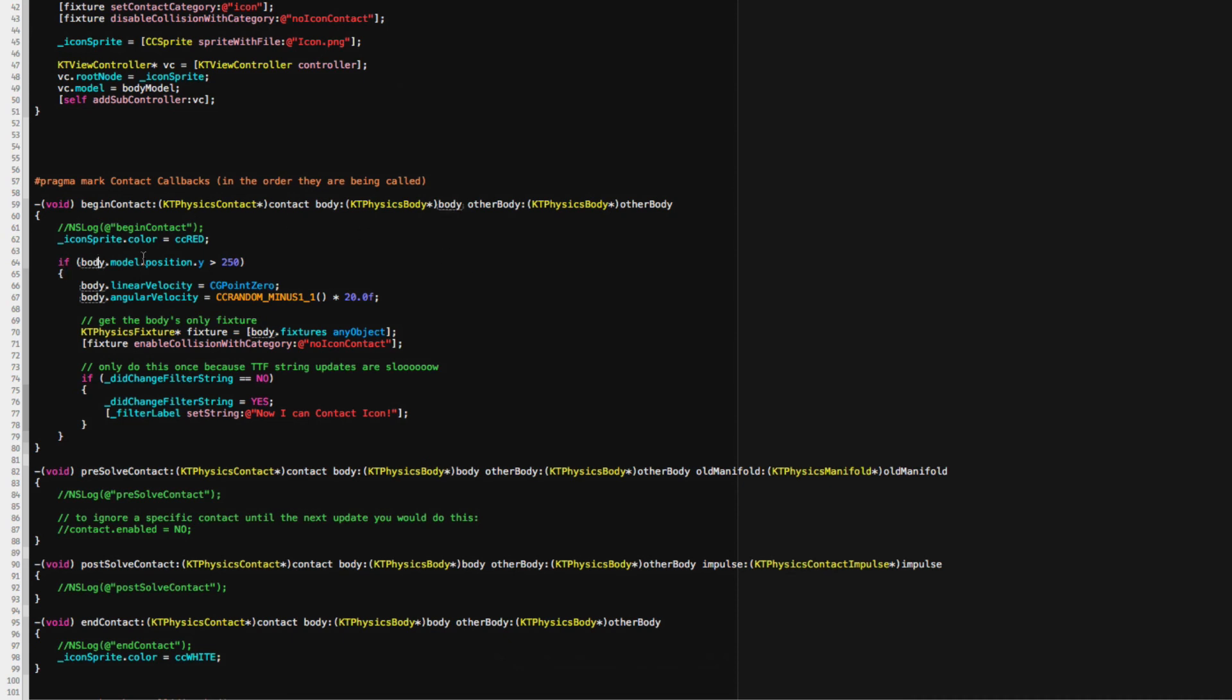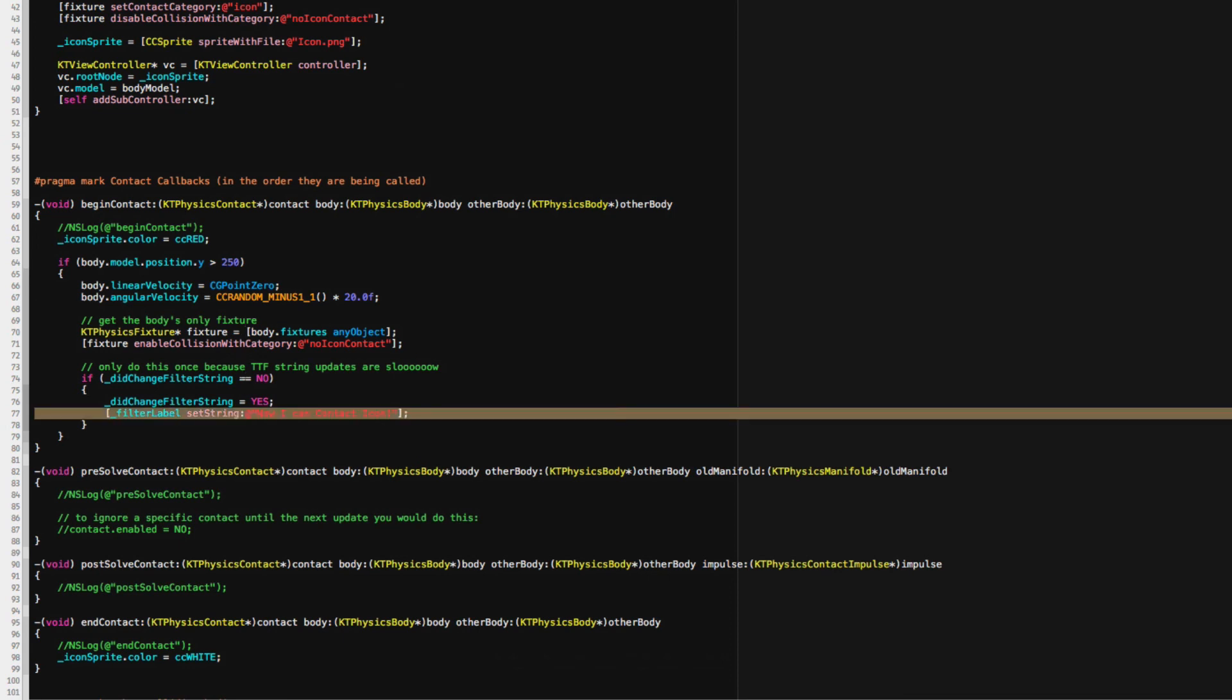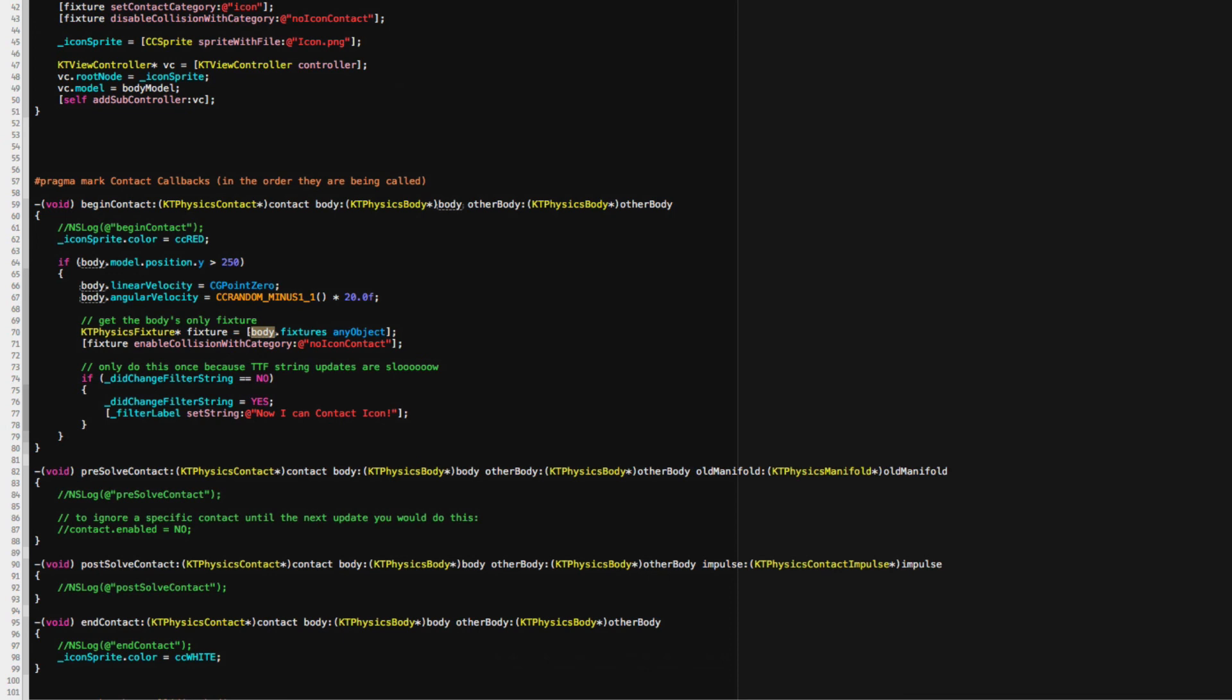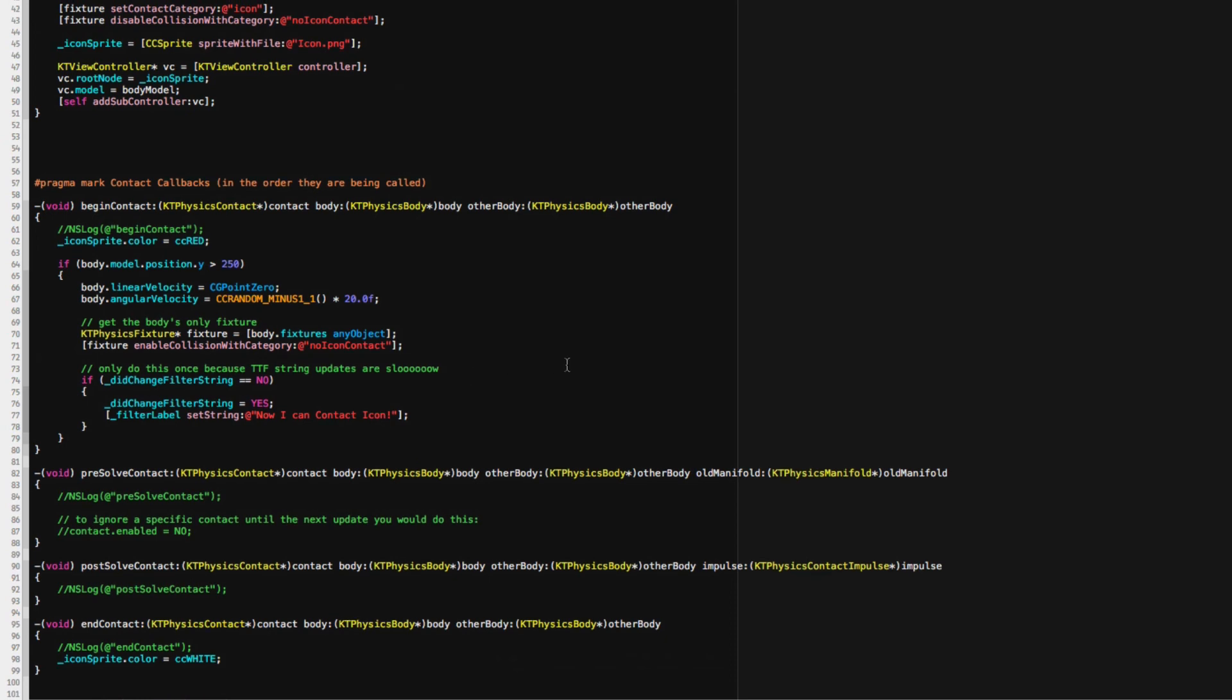And in addition, at the begin contact, I check if the y-coordinate of the body model is above a certain point and that just changes the velocities. And it also changes the filter label string because I use the body in this case, the KD physics body to get the fixtures and any object because there's just one fixture here. I can just use any object you notice probably from UI touches and then I just enable collision with category. So this particular body at the bottom, this label can now collate with the icon ball.